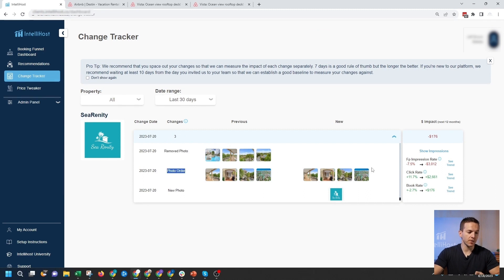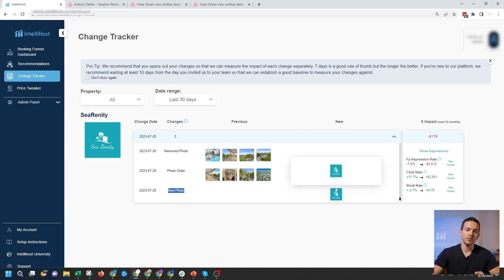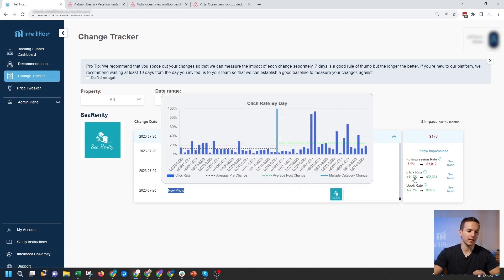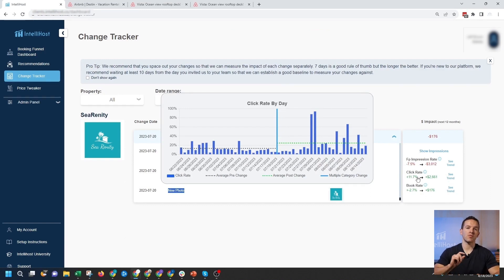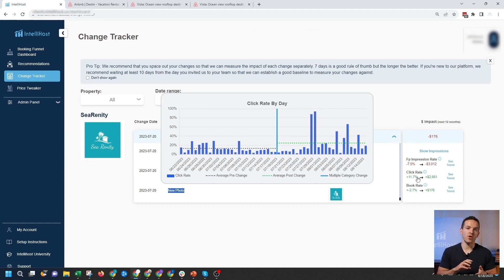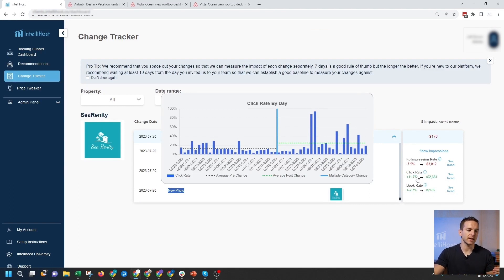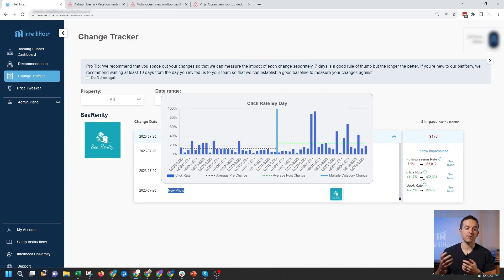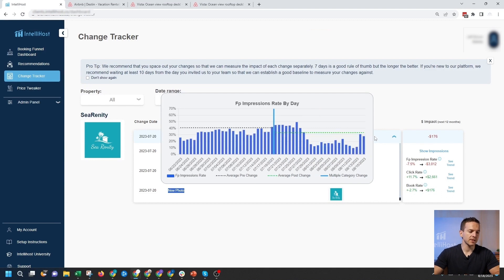Once you come to the change tracker, you can open the dropdown and see the three changes I made on 7/20: I removed some photos, changed the photo order, and added a new cover photo. I was trying to improve my click rate, so I want to pay special attention to that metric. If I hover over any metric, I can see how that rate changed over time. We track rate rather than volume because click volume is highly dependent on seasonality — you can have far more clicks in one season than another with nothing to do with your changes. Click rate normalizes for seasonality by dividing clicks by first page impressions. In this example, changing the photos increased my click rate by about 11% on average. We also forecast the dollar impact by taking your last 52 weeks of revenue and applying this percentage change going forward.